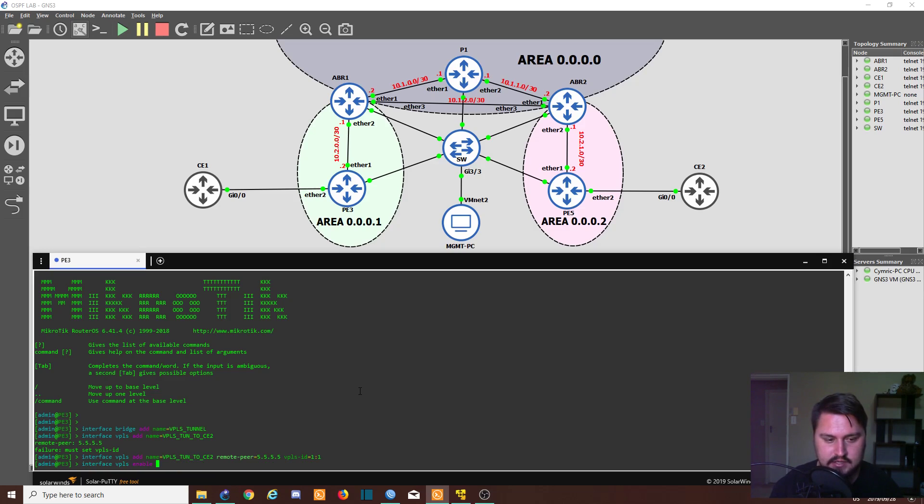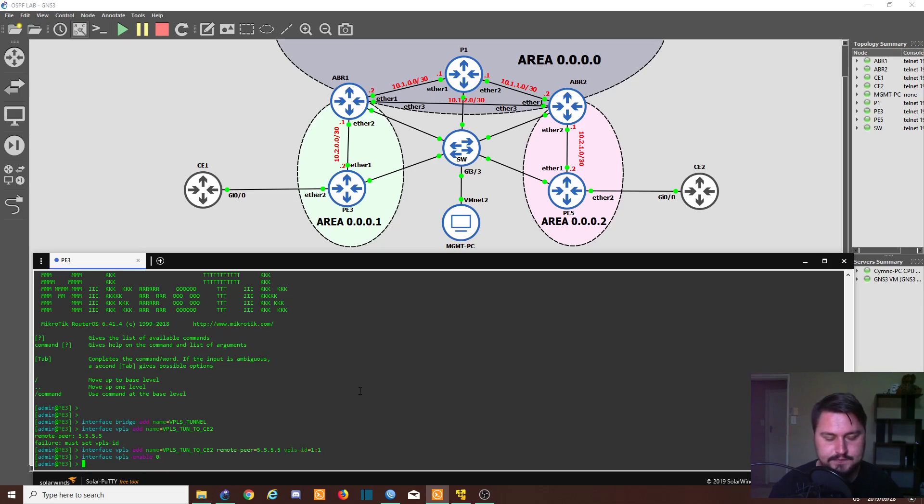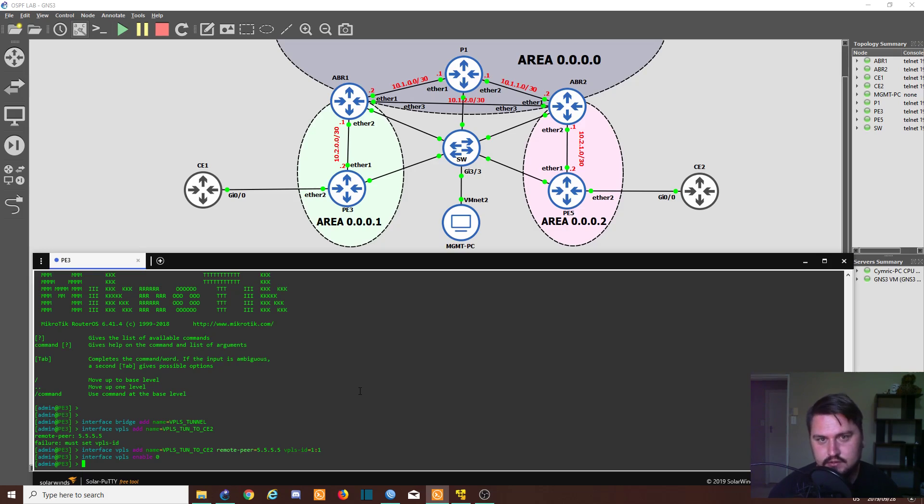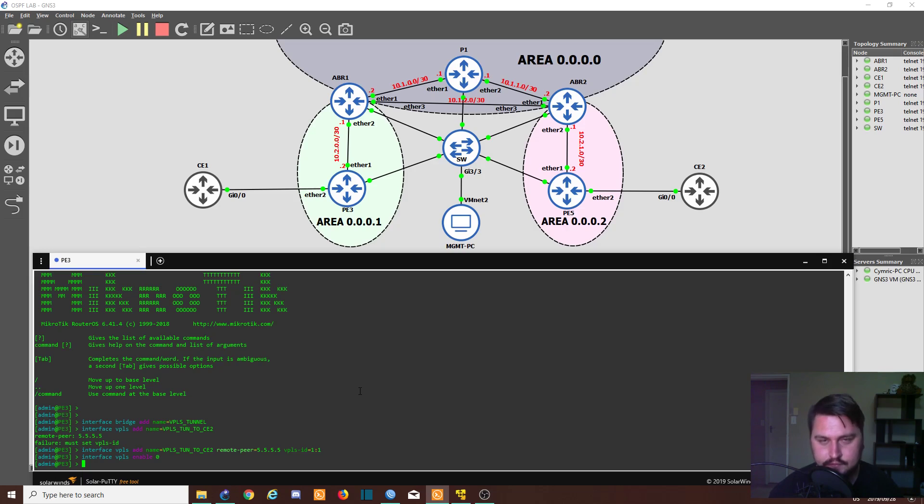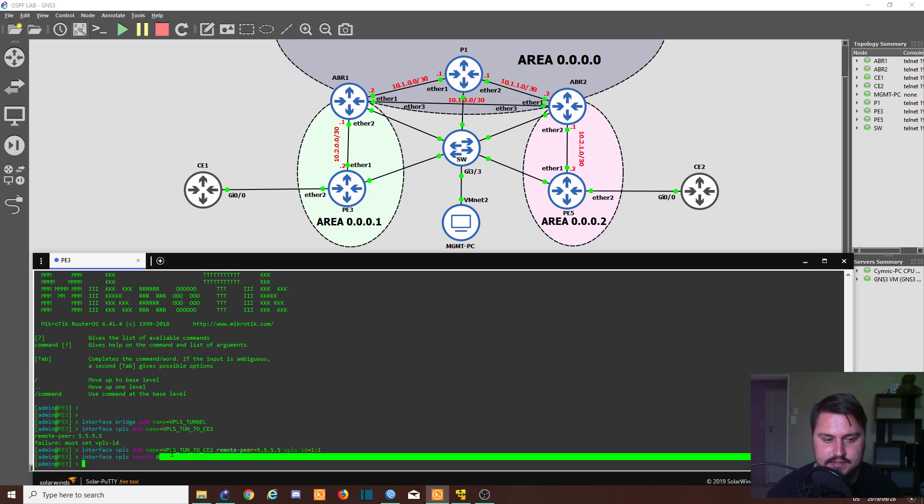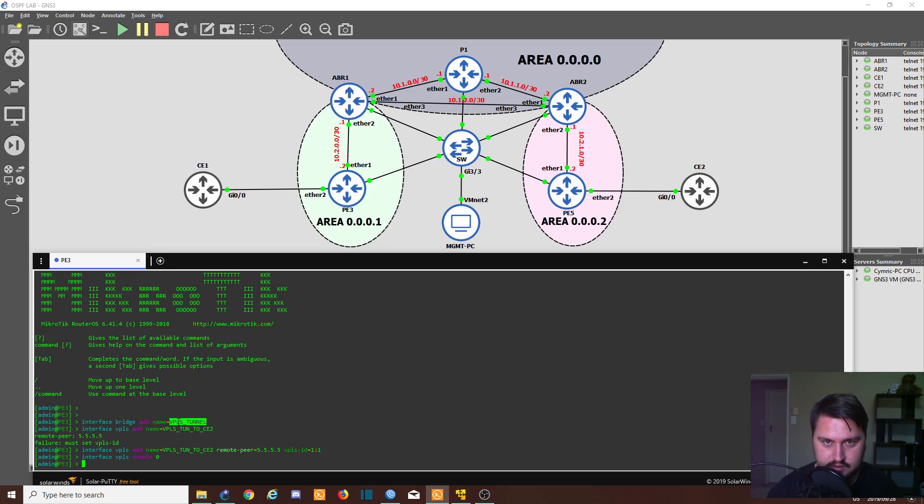Great. So the interface is going to be connected now. Well, it's not going to connect to the remote site yet, so it's not really going to do anything, but we'll fix that up in a sec. Before we continue, we just want to add this VPLS tunnel into the bridge that we created earlier, as well as ethernet 2, which will be running to the customer equipment.